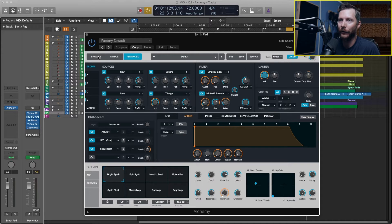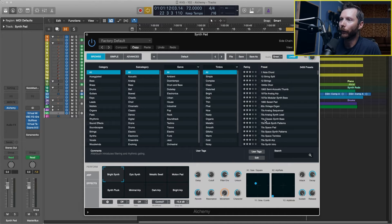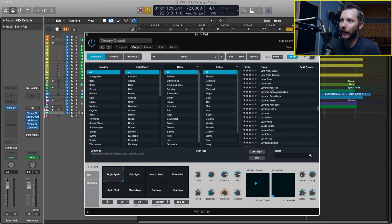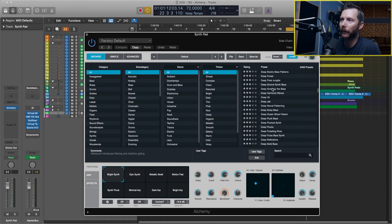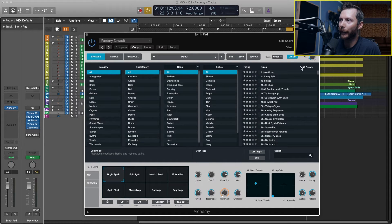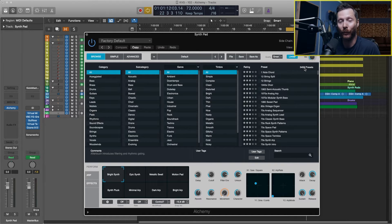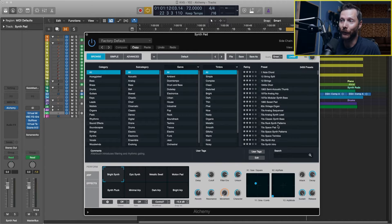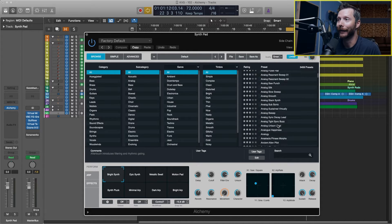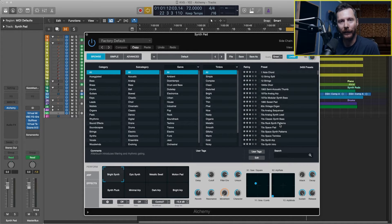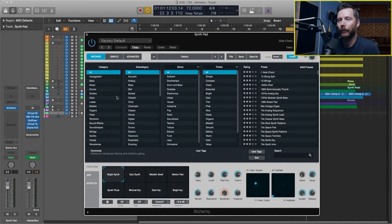I'm going to go back to the browser tab and you'll notice on the right over here is where we have all our presets. And you'll notice at the very top here it says we have 3,459 presets. So that's a lot of presets to go through just to find a synth pad.